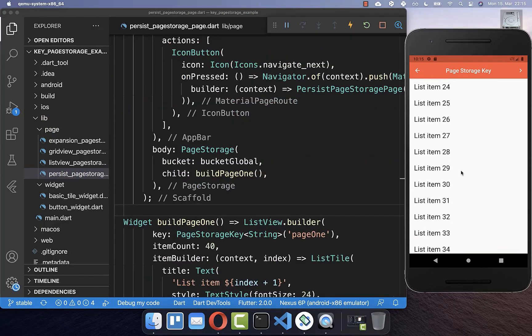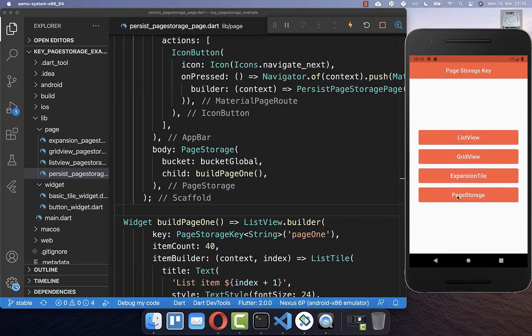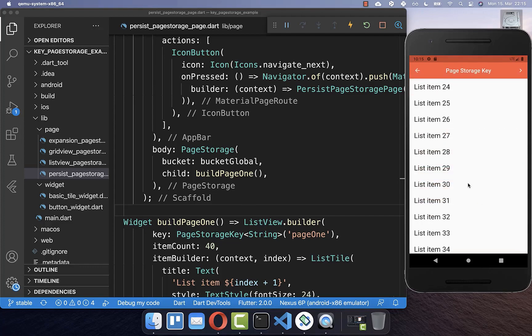So I simply change here the scroll position, then I navigate back and I come back to this page. And you see that it has kept exactly the same scrolling position.